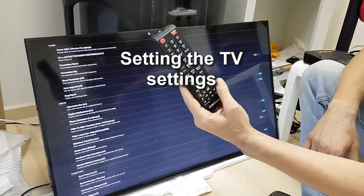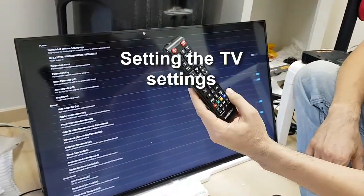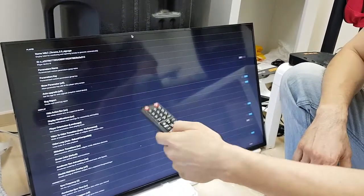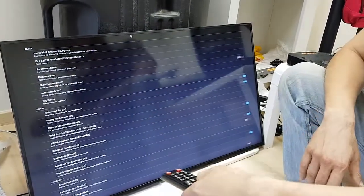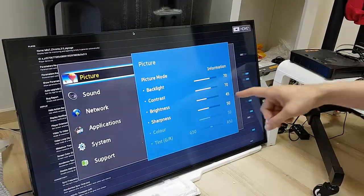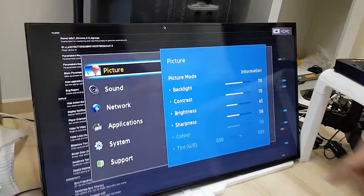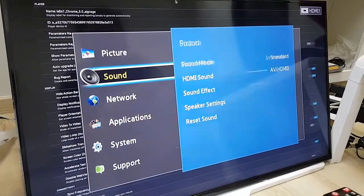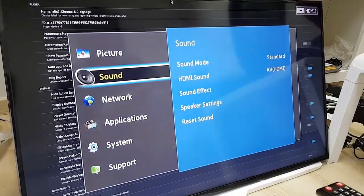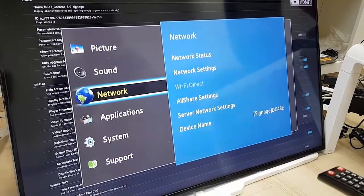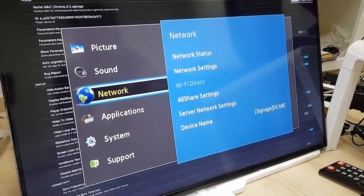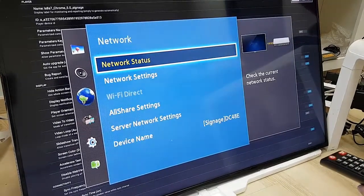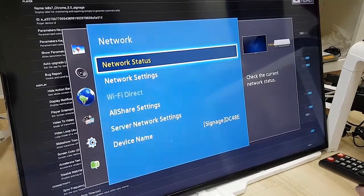Now, first thing we have to do before we start dealing with our app settings is this. Look, I have a remote control of the Samsung TV. I'm going to press the menu button, just like that. And what do I have here? Here I have to deal with two things. I go to the network option, then I need to choose network status.